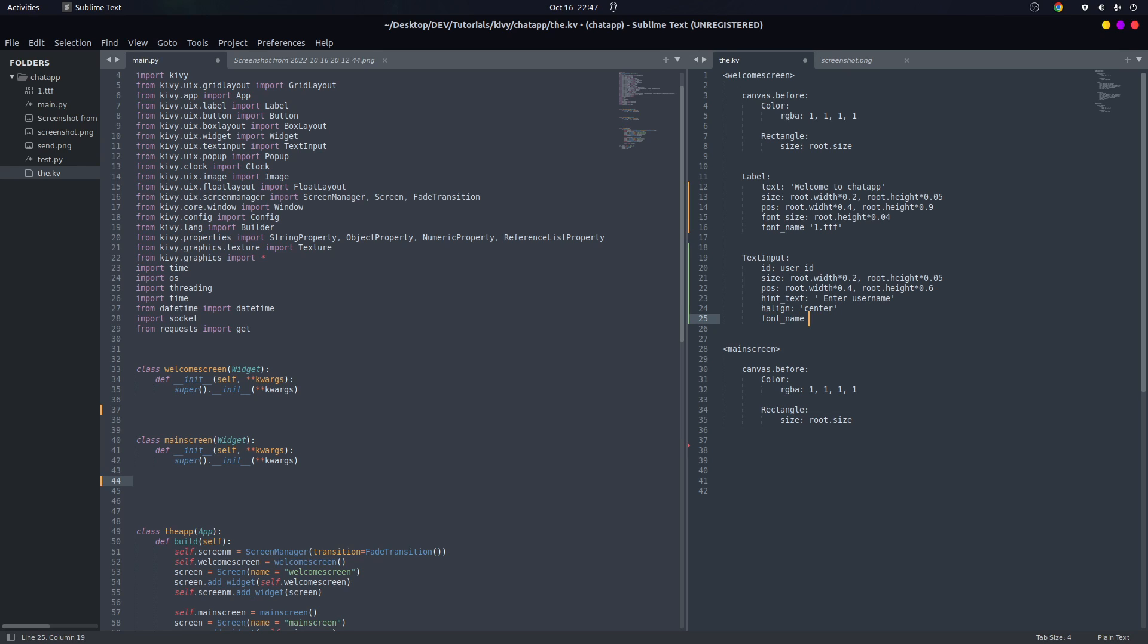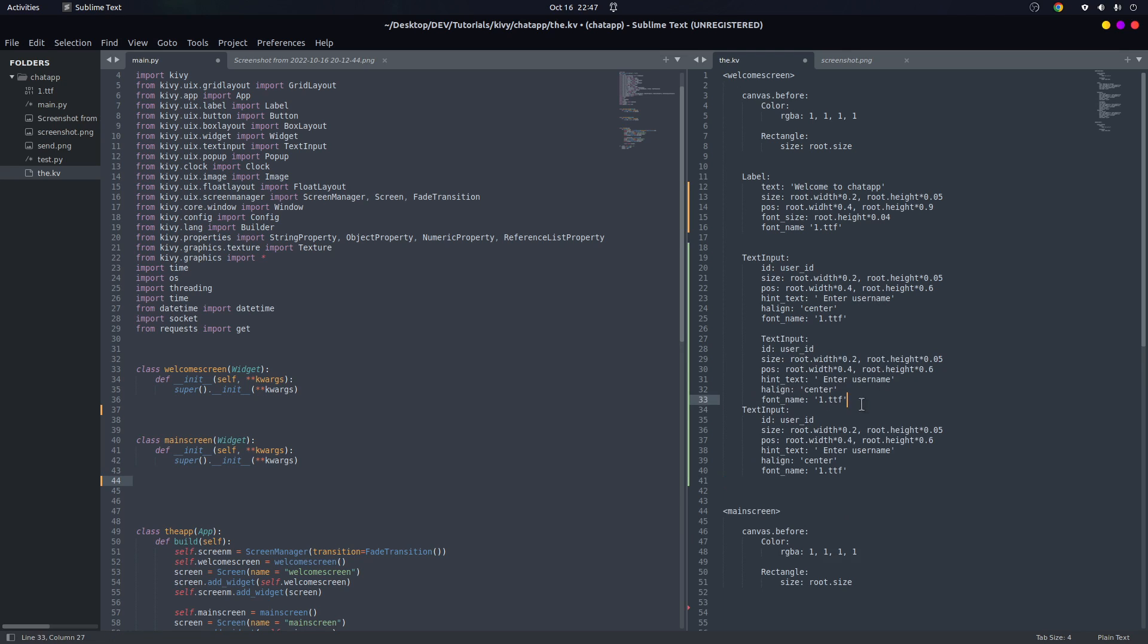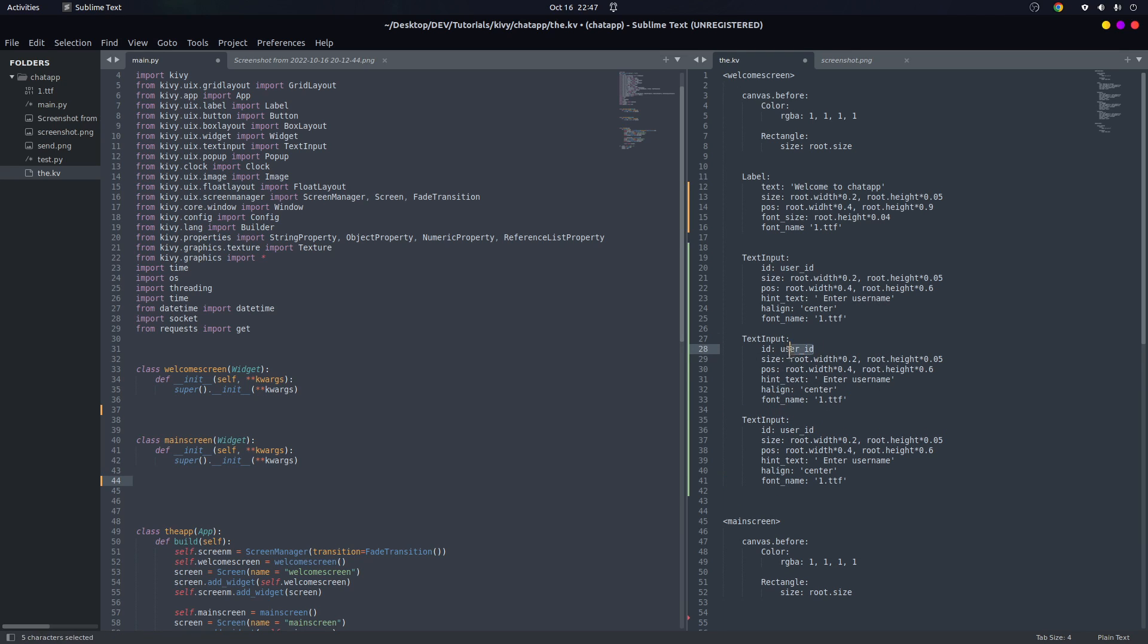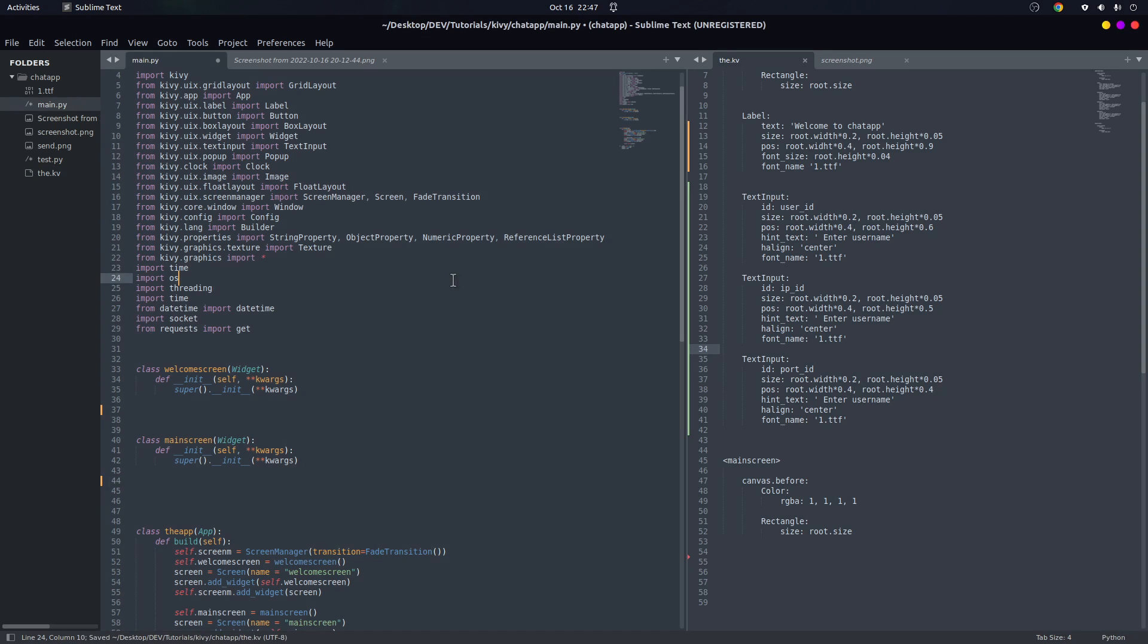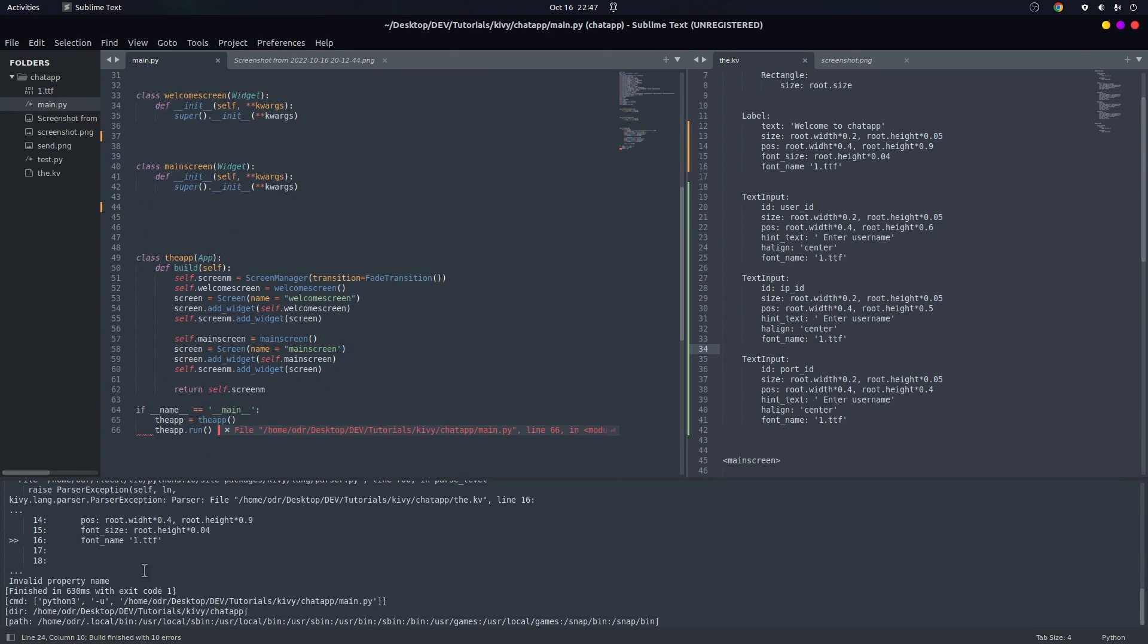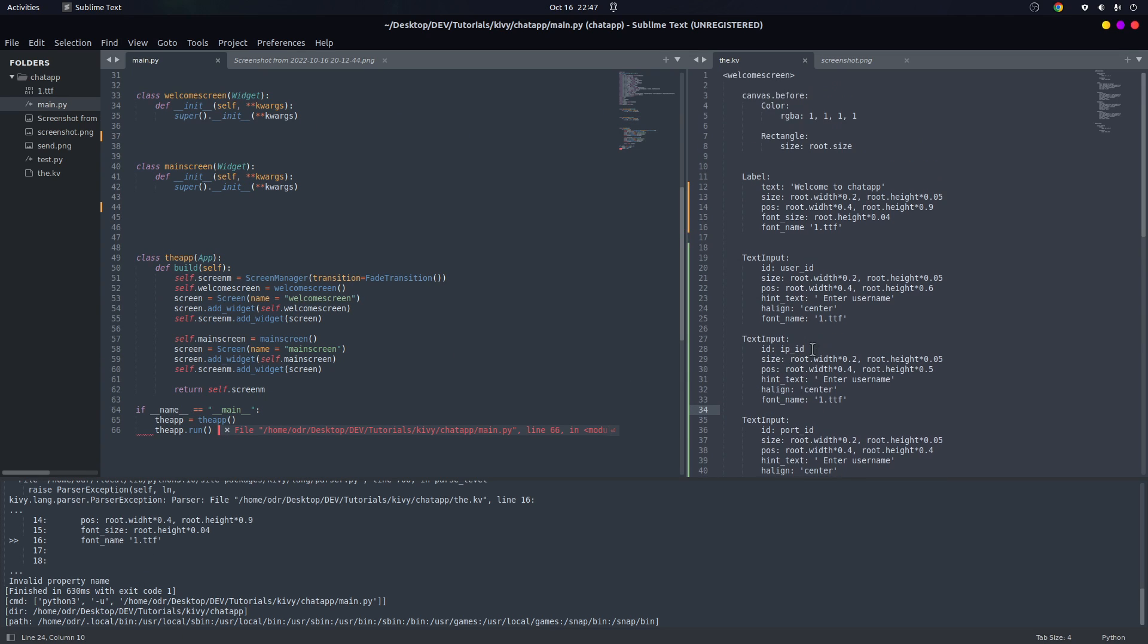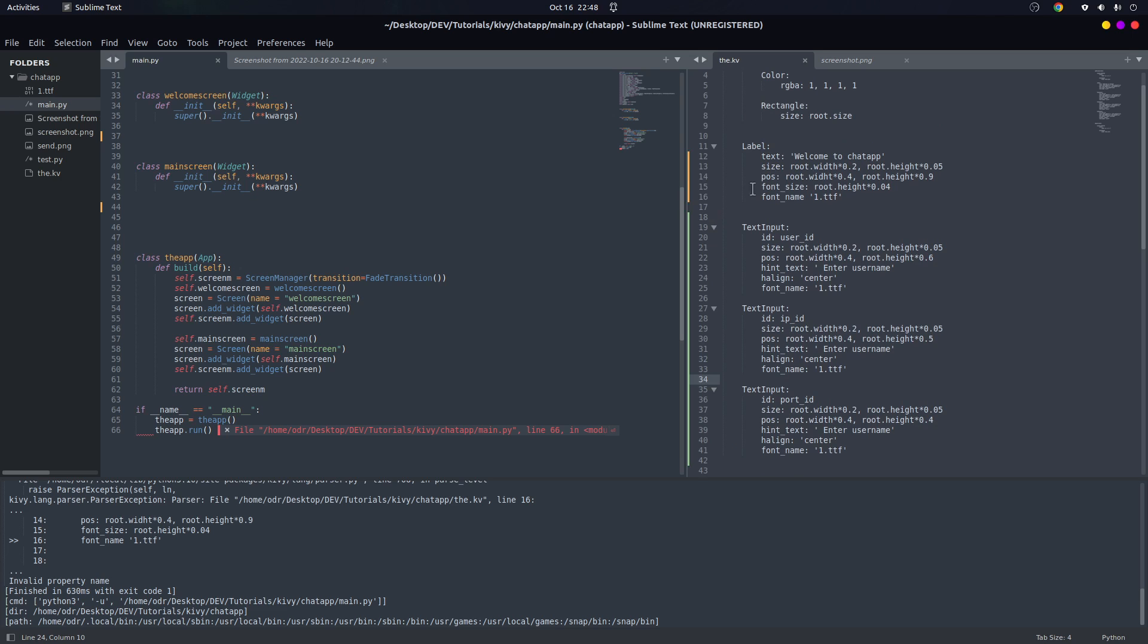And we're going to use the same font - Samara2.ttf. And we have three text inputs so we just copy this, paste, and paste. We have to change this to ip_id, and in here we're going to say port_id. And in here we're going to scale it - 0.6 for the position, and this one is below it, and this one is below it.